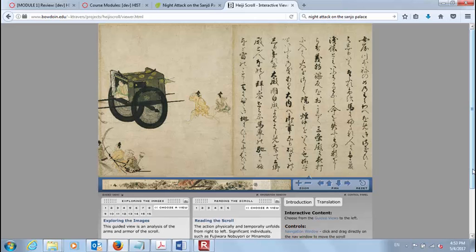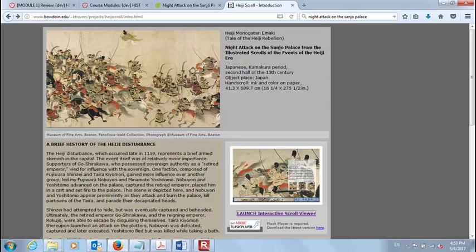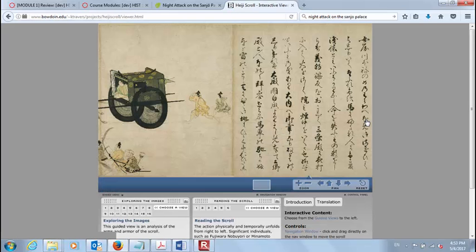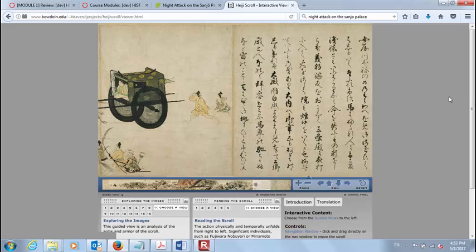This is where the picture scroll comes in — and by the way, this thing is really impressive. It is 16 inches vertically and 275 inches long. It's meant to be viewed right to left, bracketed by explanations of what the events are being depicted. Overall, it is meant to be viewed by unrolling gradually from right to left, so you get almost the illusion of something like a movie — or more accurately, a comic strip.